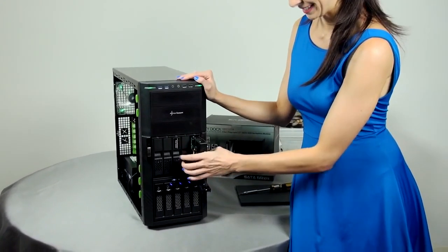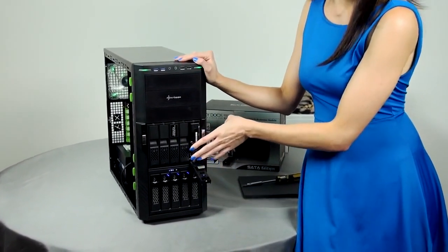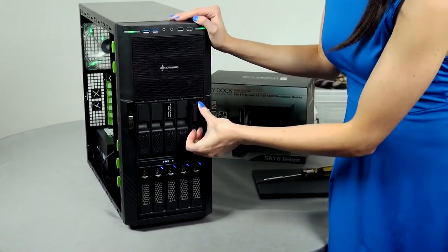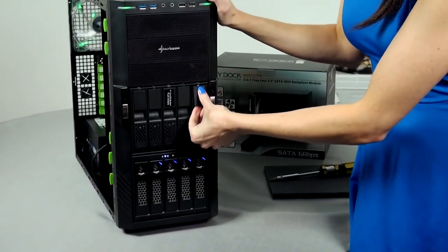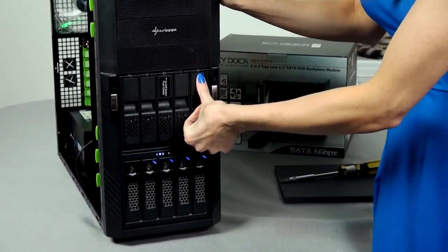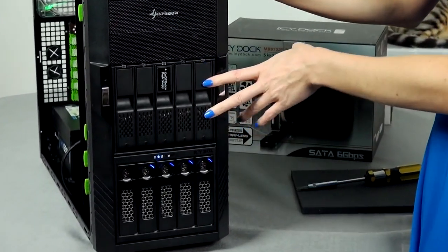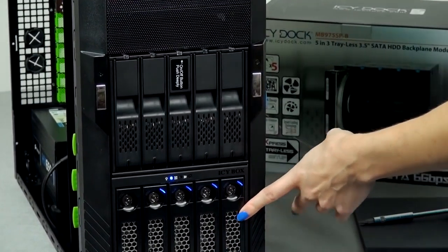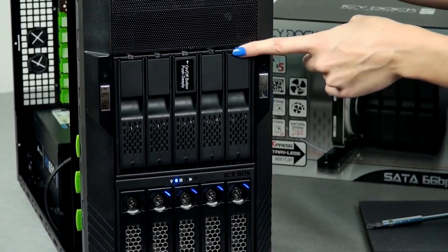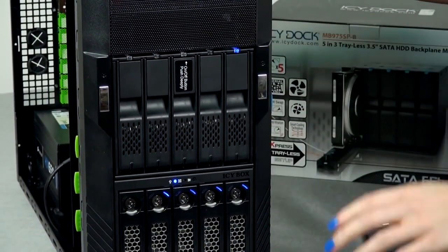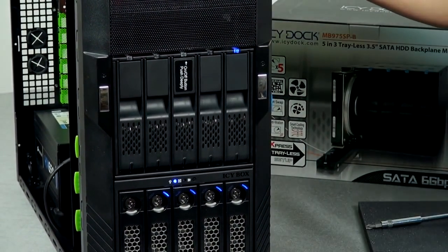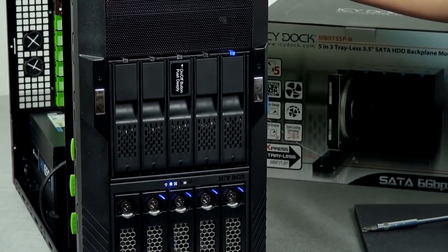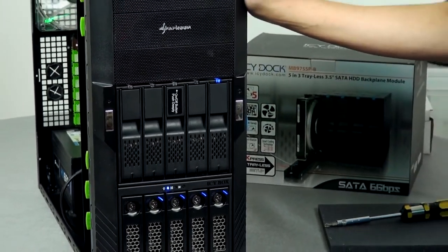I also want to see how easy it is to place inside and that was very smooth compared to the ICY BOX. I'm just going to turn it on now. That was very simple. I'm very impressed with that.